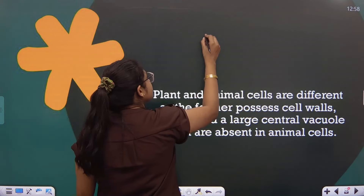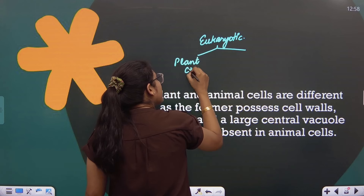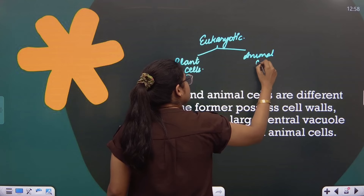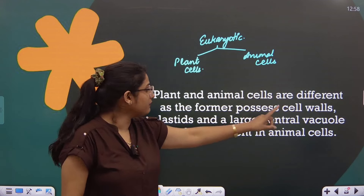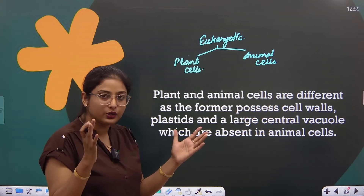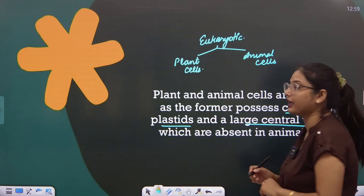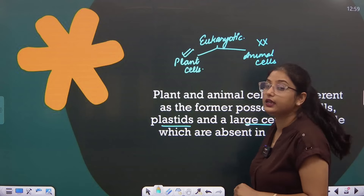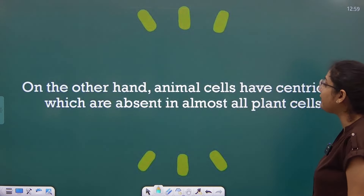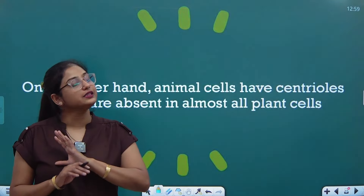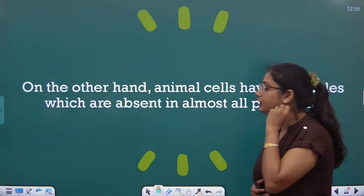Eukaryotic cells are found in both plants and animals, but there are differences between plant and animal cells. Plant cells possess a cell wall, plastids such as chloroplast, and a large central vacuole — which are absent in animal cells. On the other hand, animal cells have centrioles, which are absent in almost all plant cells. Centrioles are organelles that help in cell division.